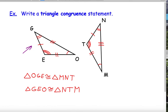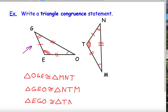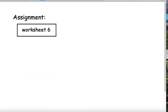Somebody else might have chosen to write triangle EGO, and then they'd match that up: E matches up with T, G matches up with N, and O matches up with M. Any one of these statements is correct — you don't have to list them all; just one statement works. Your assignment is worksheet six. Thanks.